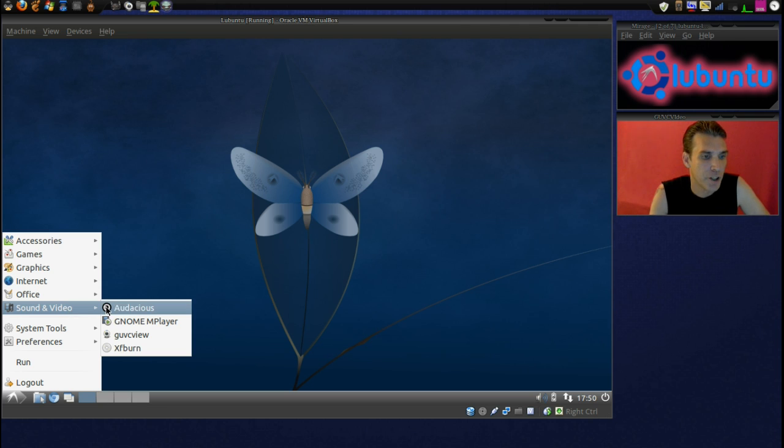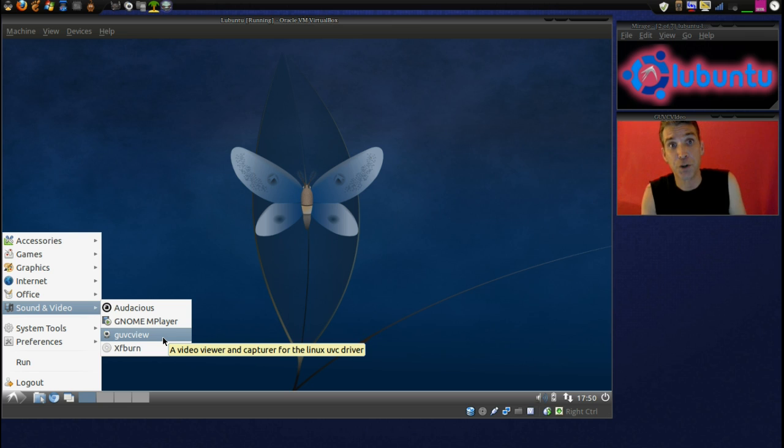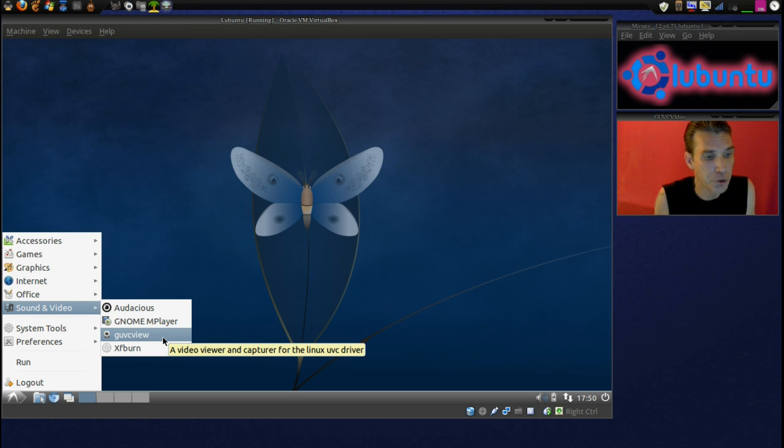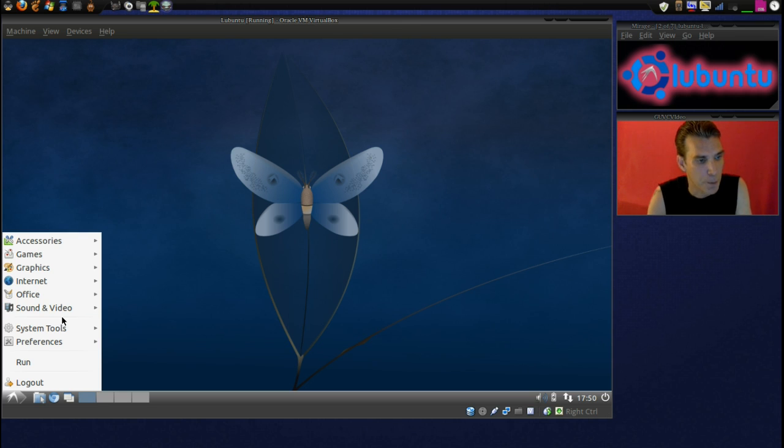In Sound and Video, you have Audacious, Genome Player, GovSeaView, that's what I'm using right now to show my camera on the screen. And then XFBurn for burning your CDs and DVDs.